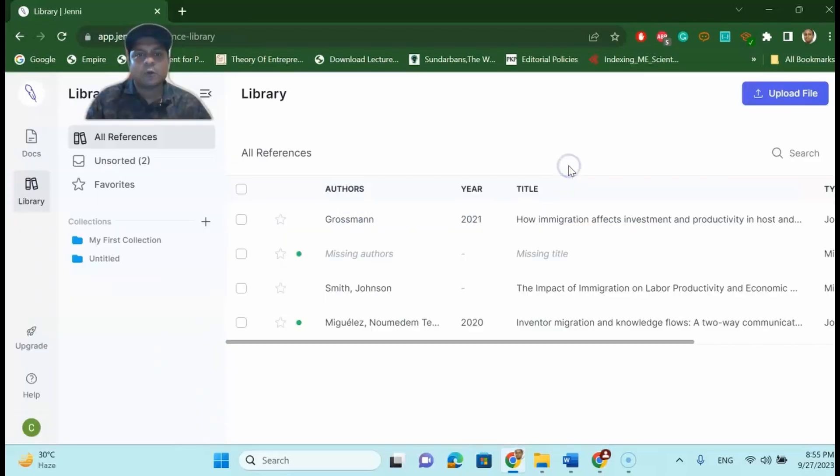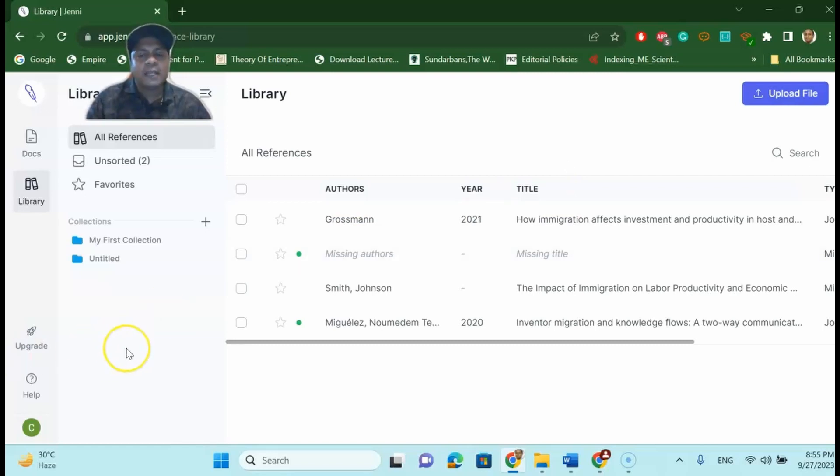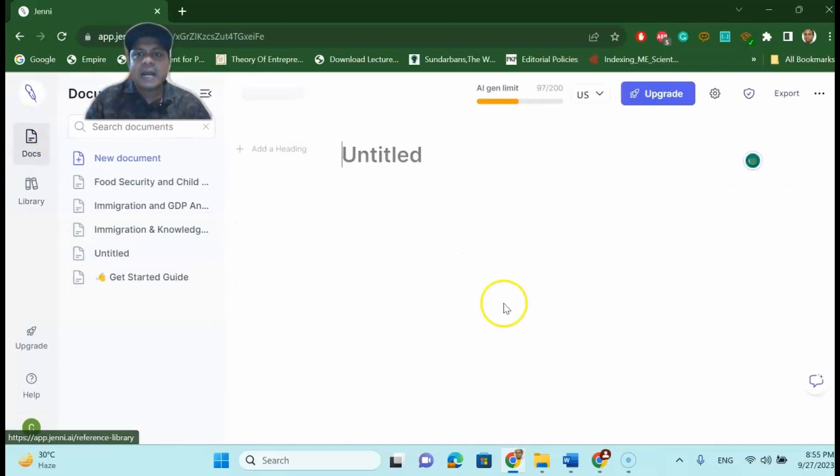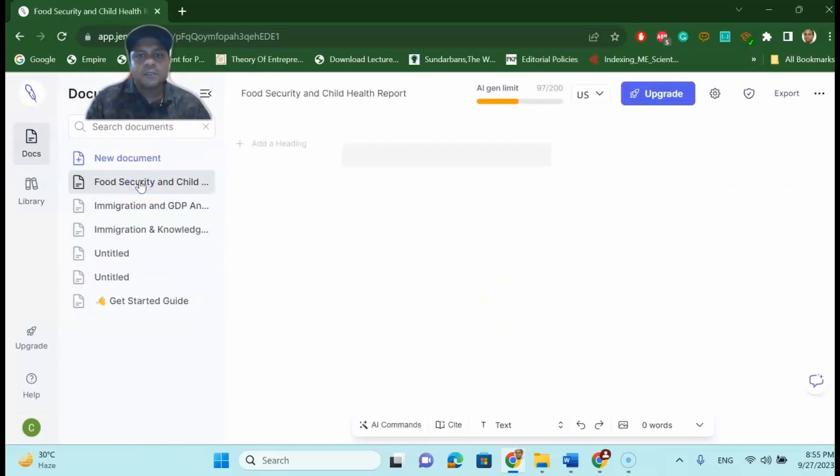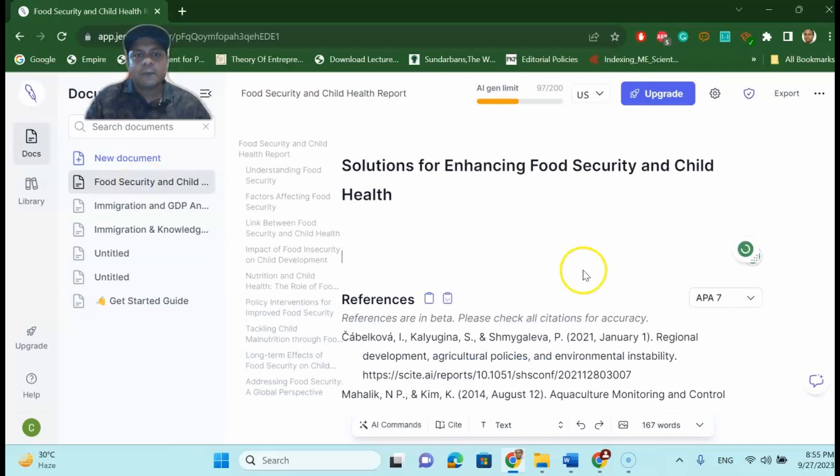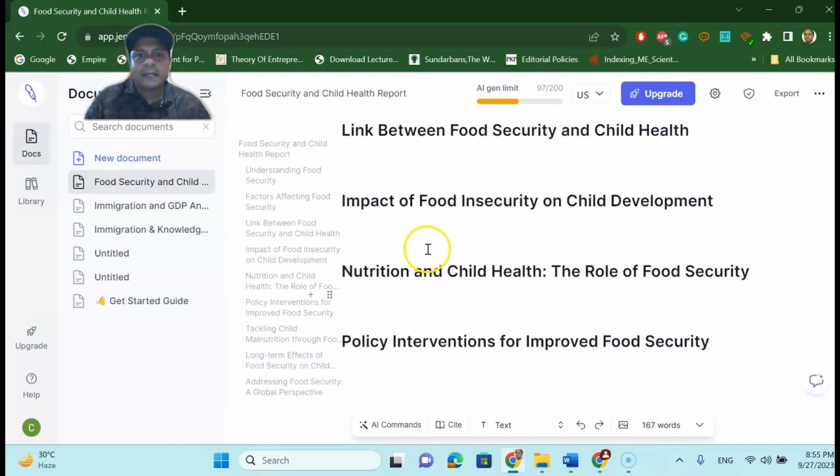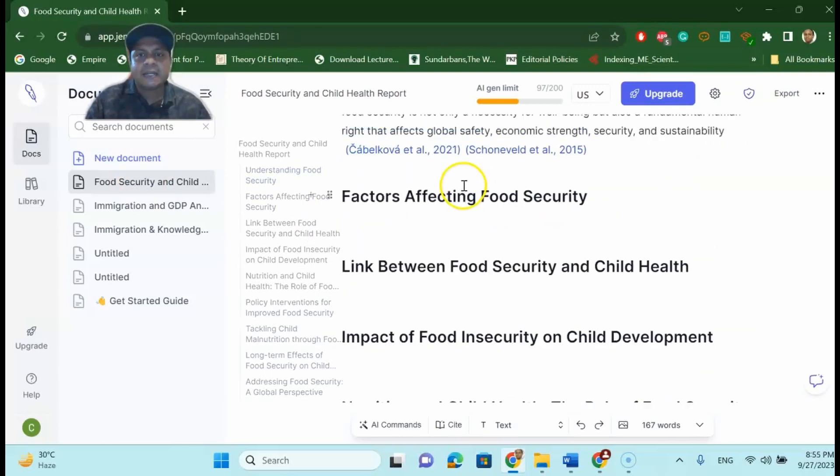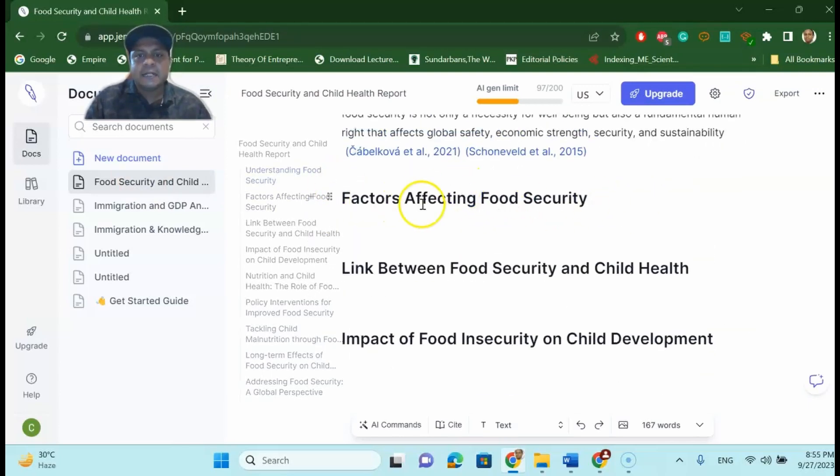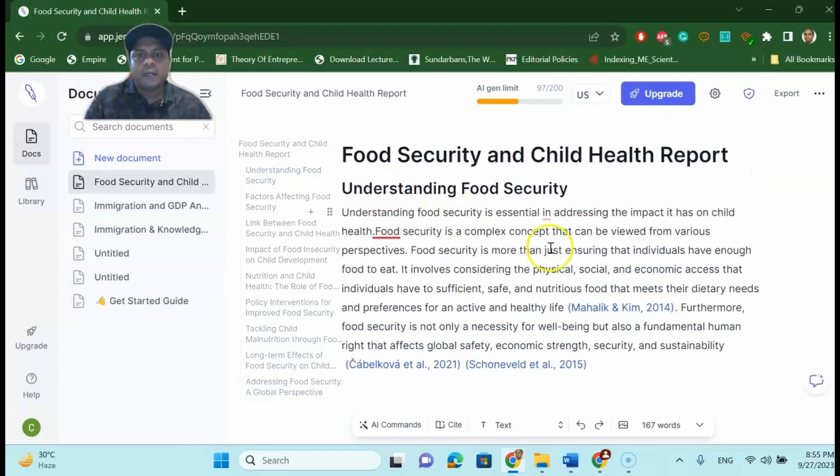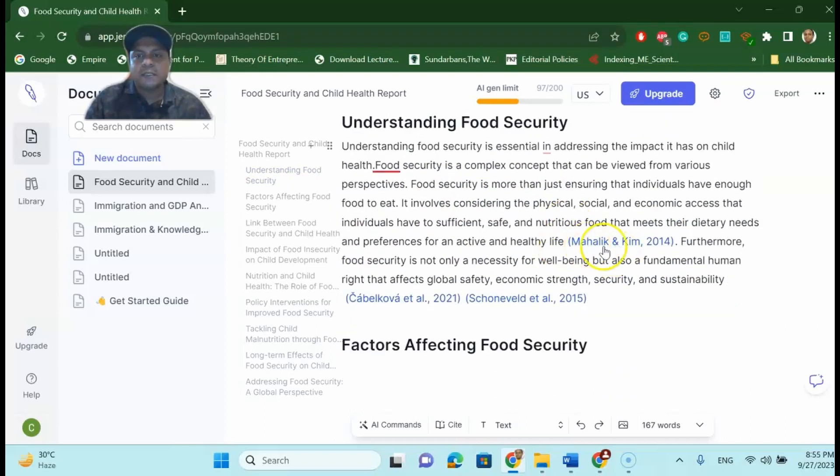So Jenny.ai will help you to write your research paper, help you to cite your research paper. For example this is one of the titles that I was working on, giving the headlines tentative headlines for you. You can write understanding food security. These citations are given by Jenny.ai.